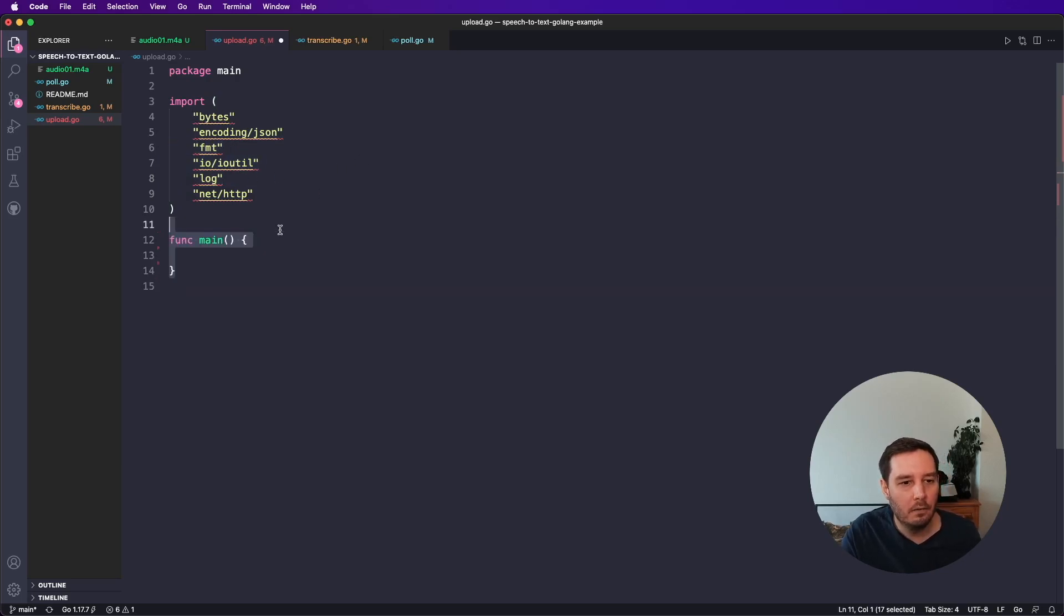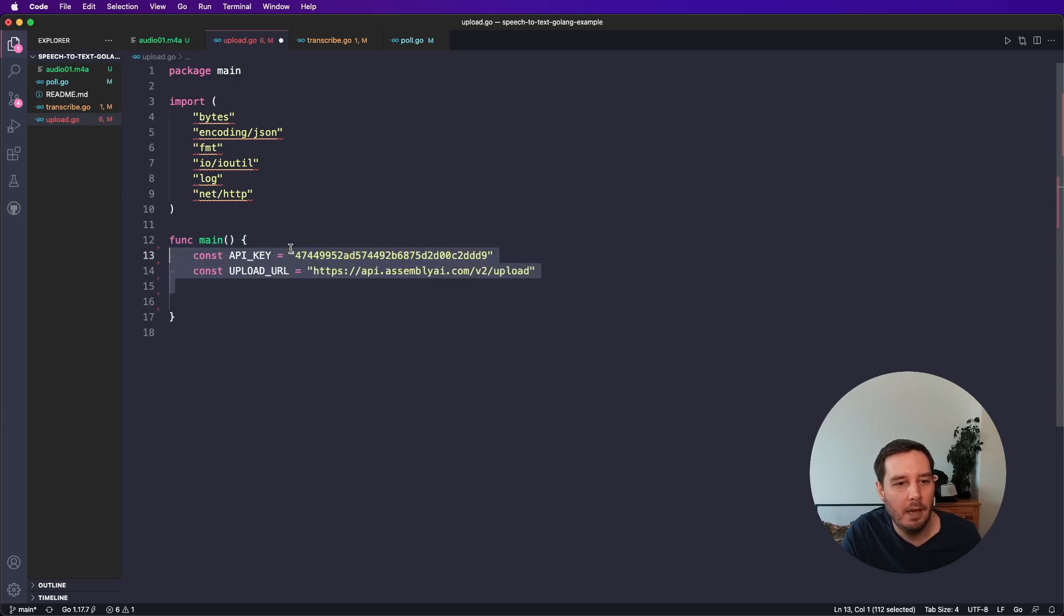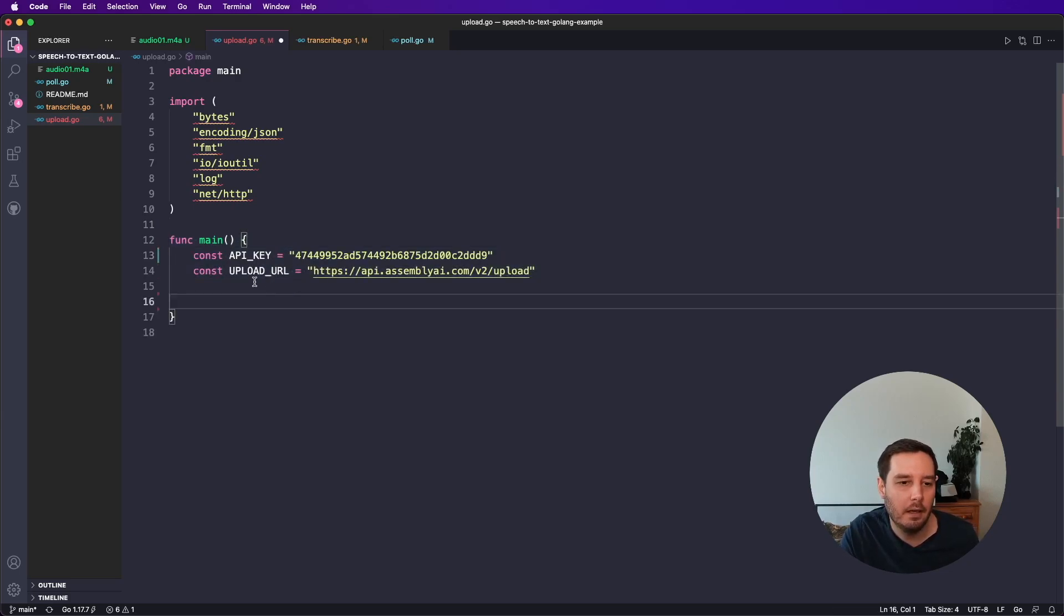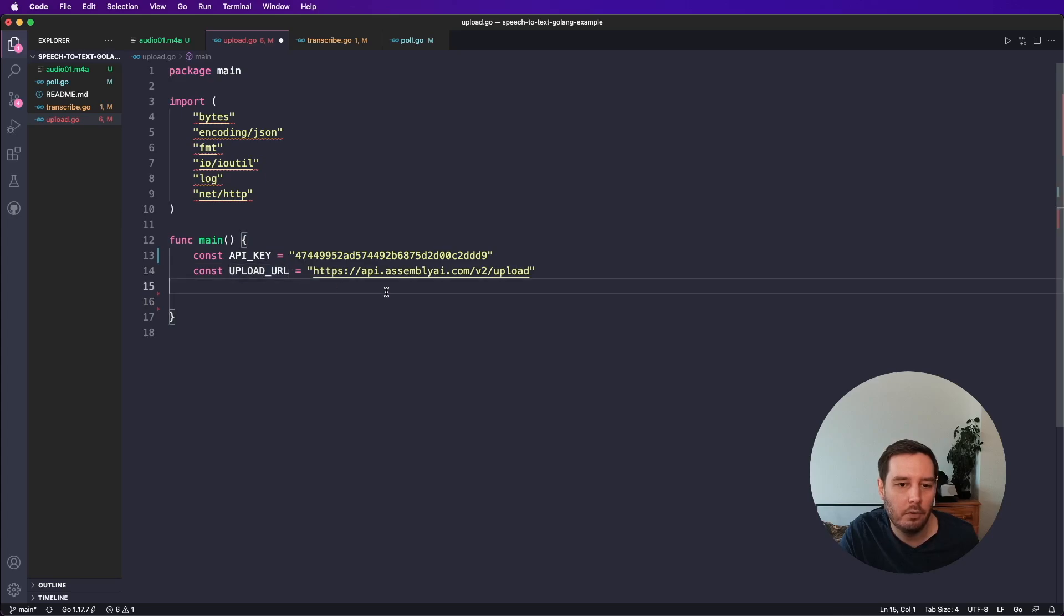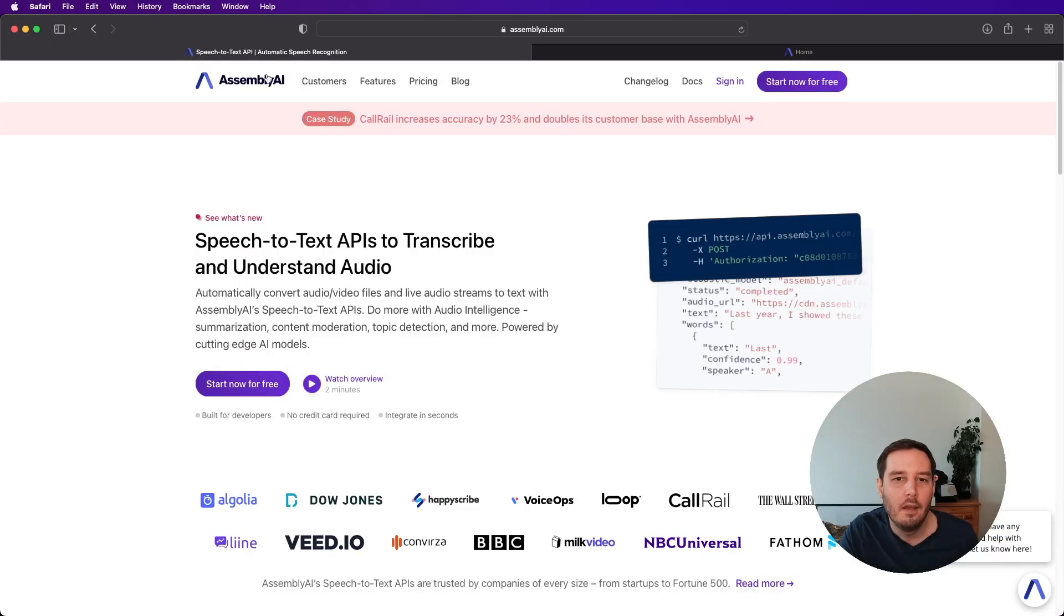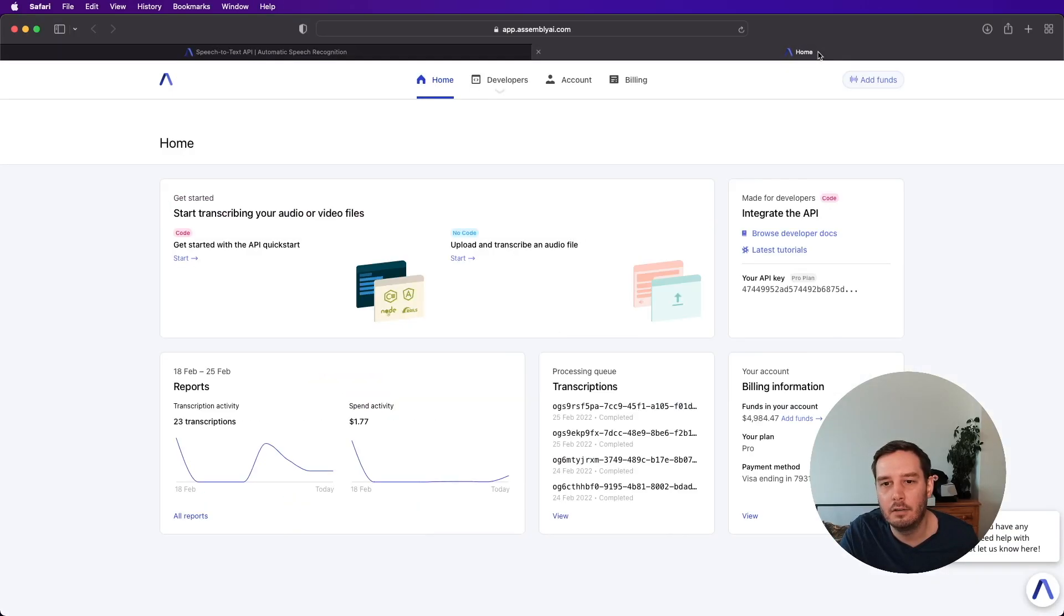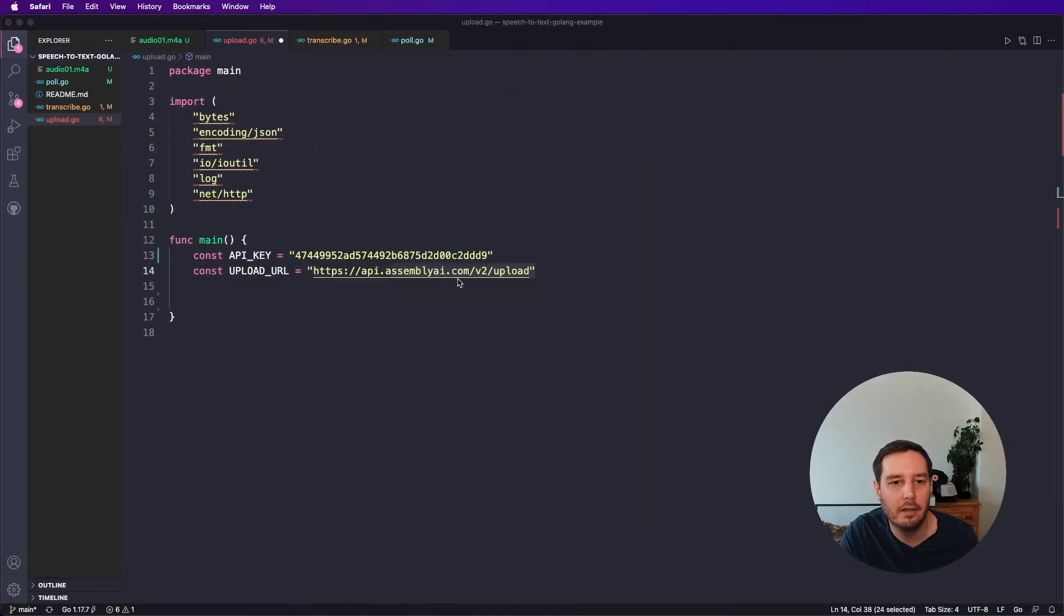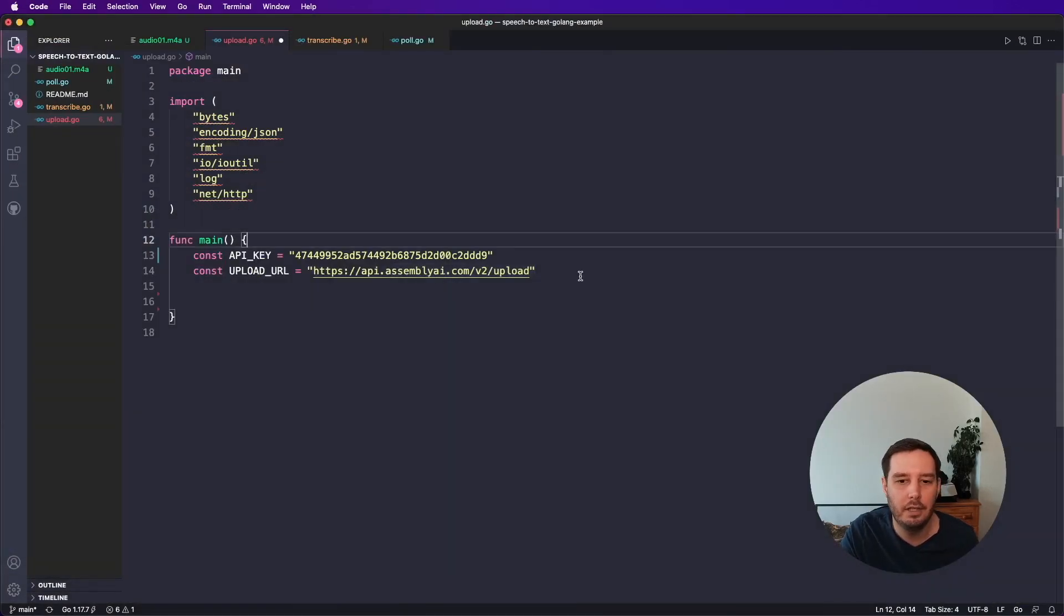Then we create one function main. Then of course, we need an API key and we need the upload URL. So this is at assemblyai.com and then the upload endpoint of our API. You can sign up for free. Then you can grab your API token in the dashboard. And this is all you need.